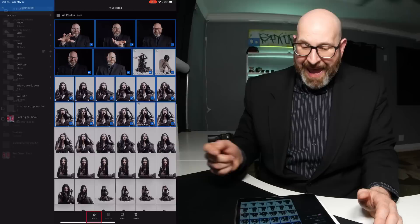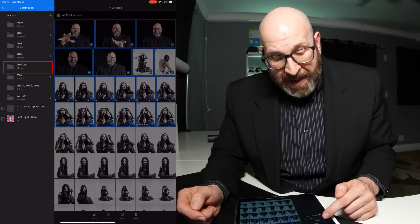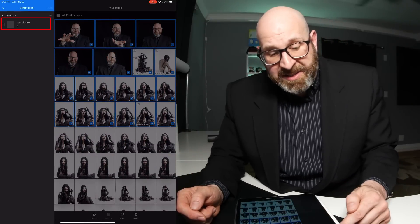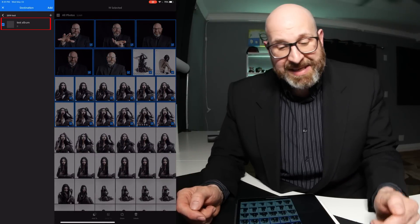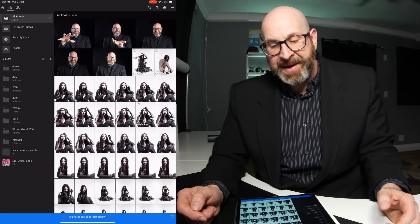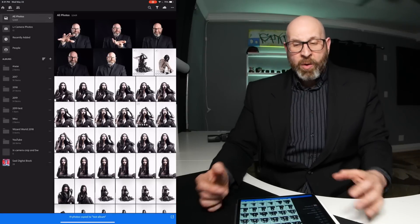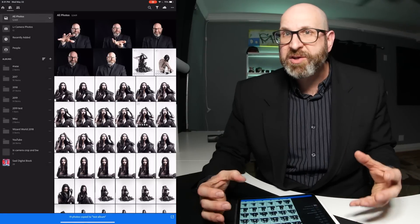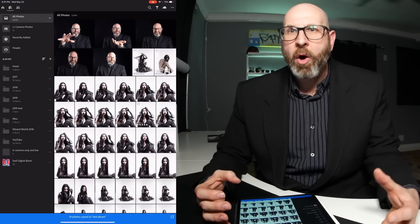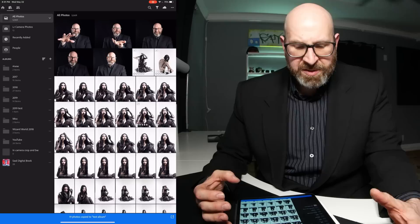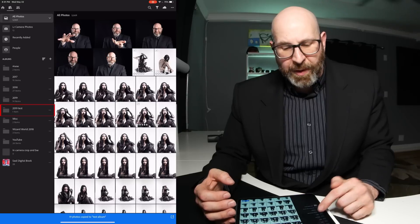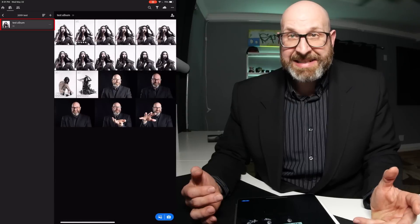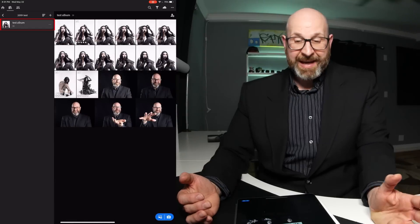I'm going to choose Add To and go into my 2019 Test folder and choose the Test Album, then tap Add. Now it looks like nothing has changed here because these photos are still in all photos, but if we go into 2019 Test, the Test Album now has 19 photos in it.